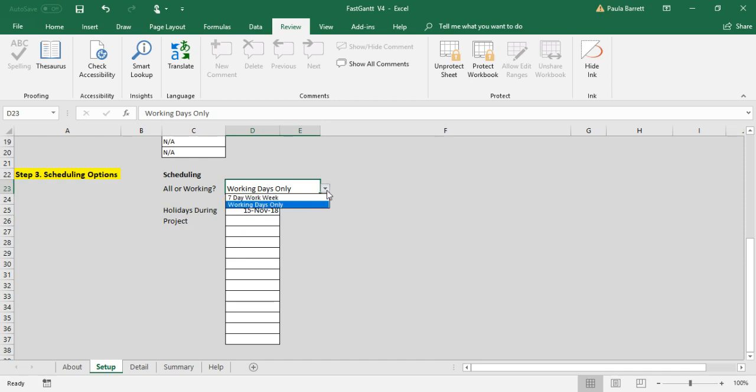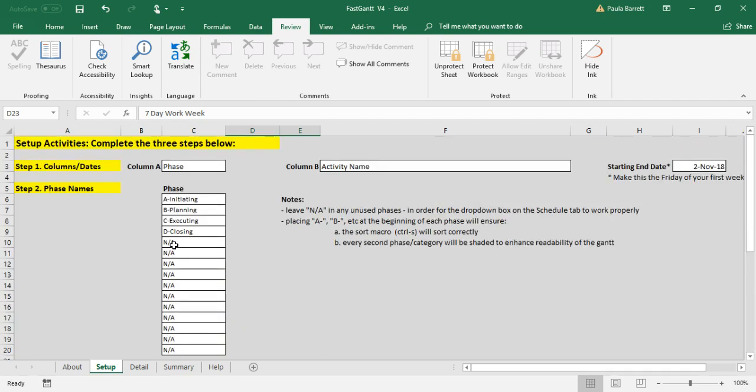The other option is you can have your FastGantt schedule seven days a week, which means that work will be scheduled every day, Monday through Friday, Saturdays and Sundays, as well as any holiday. So even if you put holiday dates in there, work will be scheduled on those dates. So that's the setup.